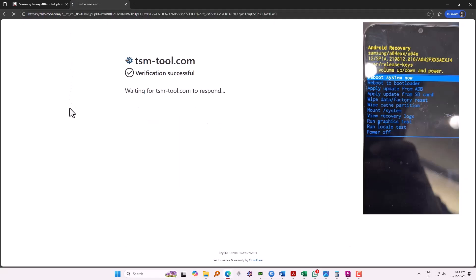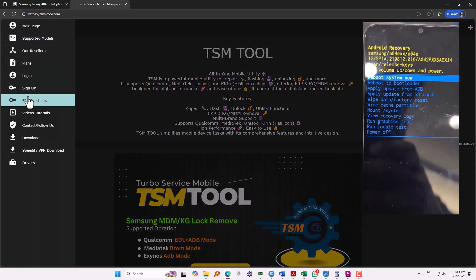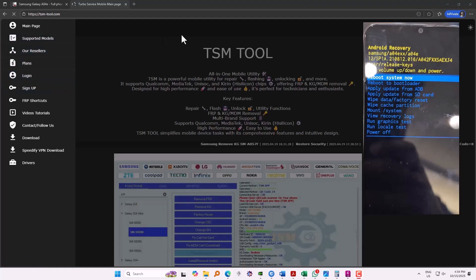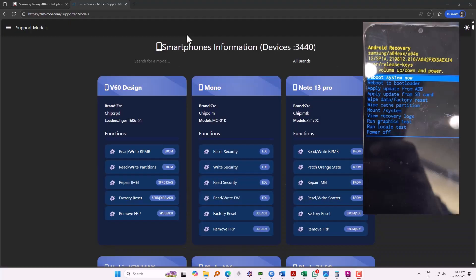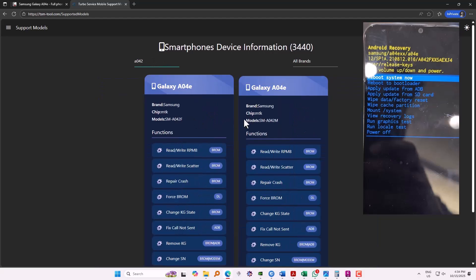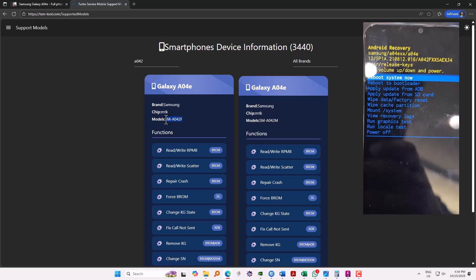If we go to the website of the TSM tool and go to the supported models, we can check whether this model is supported or not. Tap on search and write model A042. As you see, A042F is supported along with A042M.